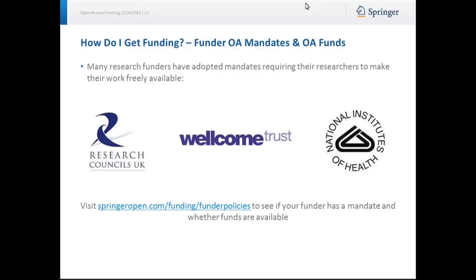Many research funders have also adopted mandates requiring researchers to make their work freely available. There's the Research Councils UK, the Wellcome Trust, National Institutes of Health, but like institutions, the list is extensive. You should visit SpringerOpen.com/funding/funder-policies to see if your funder has a mandate and whether funds are available.